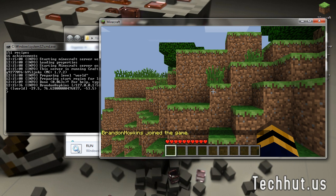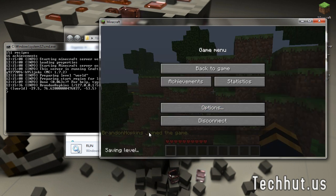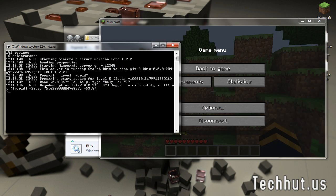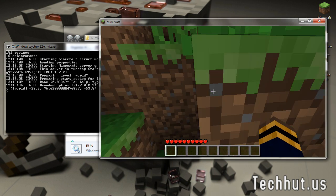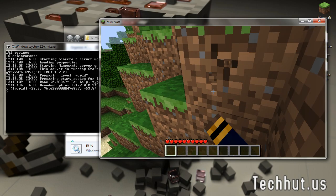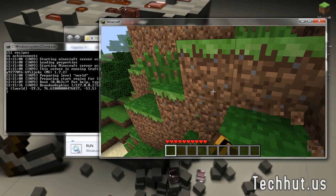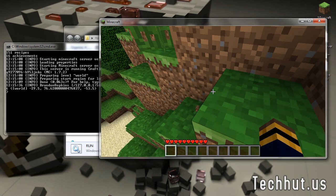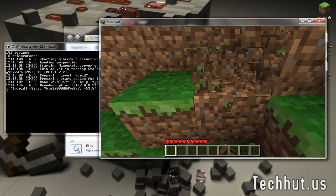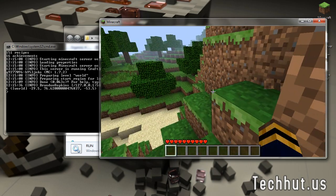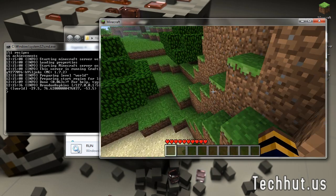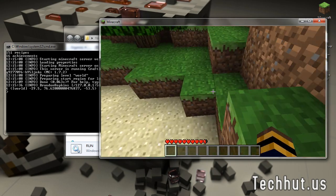And as you can see, it says Brandon Hopkins has joined the game. Over here it says Brandon Hopkins logged in with entry ID 111. And that is how you create a Bukkit server. There's spawn protection right now. Which is why the blocks spawn like that. So.